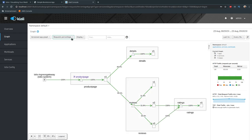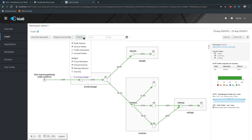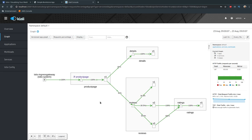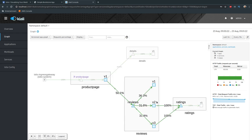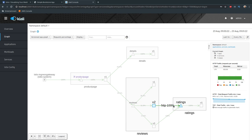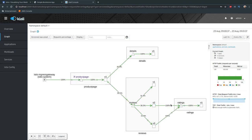Another important option is Display, where you can toggle various graph elements. The most useful is Traffic Animation — you can see the traffic flowing along the edges. If there's a problem with your service mesh, you'll see red or orange instead of green. Green means healthy. This animation quickly shows whether traffic is flowing healthily between components.